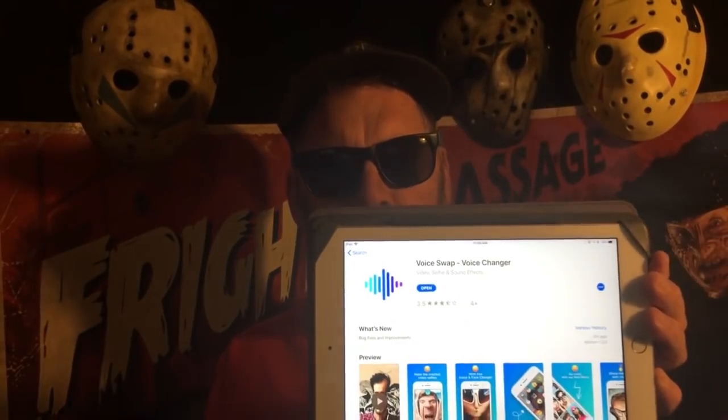Inside the app there's a bunch of filters. You can sound like a baby crying, or you can sound like a deep scary monster, or like an echo effect and so on. There's like 30 or so filters inside the app. So basically what you want to do is put your PlayStation headset on.